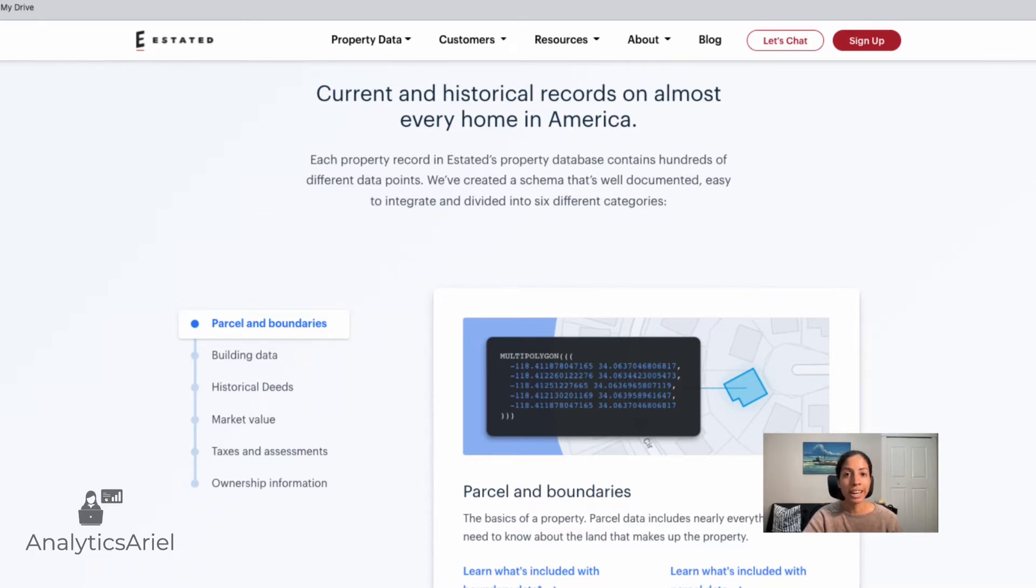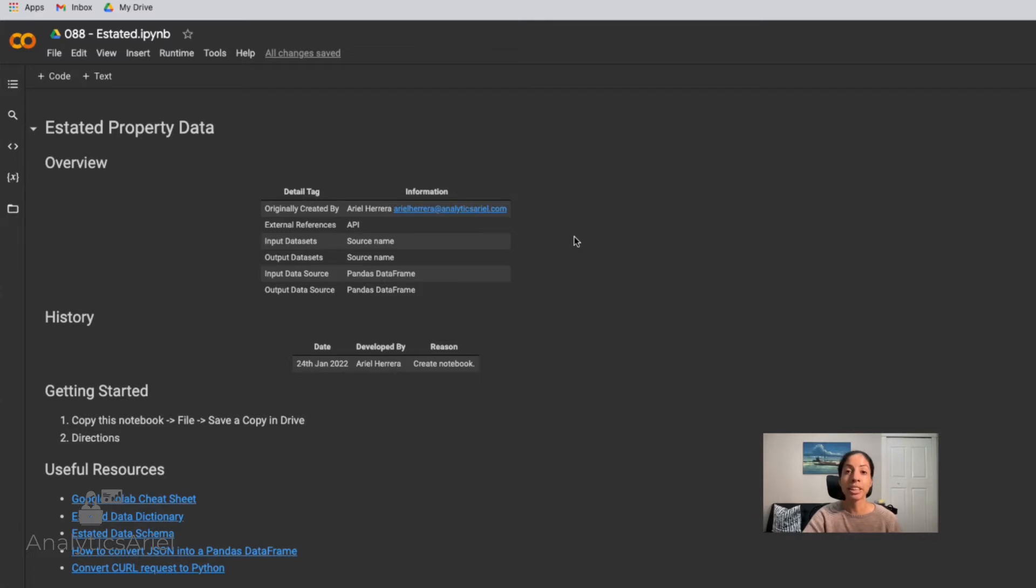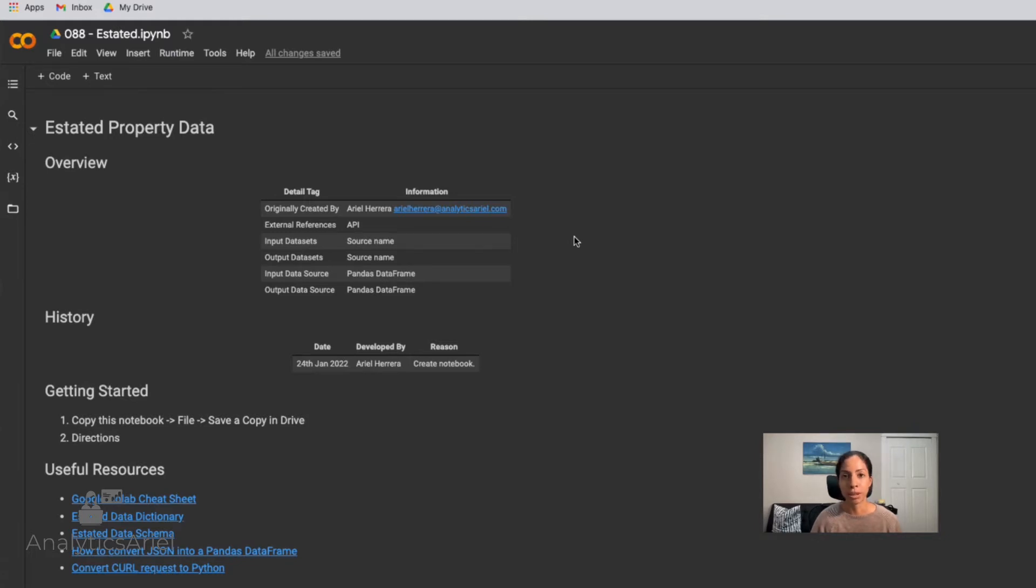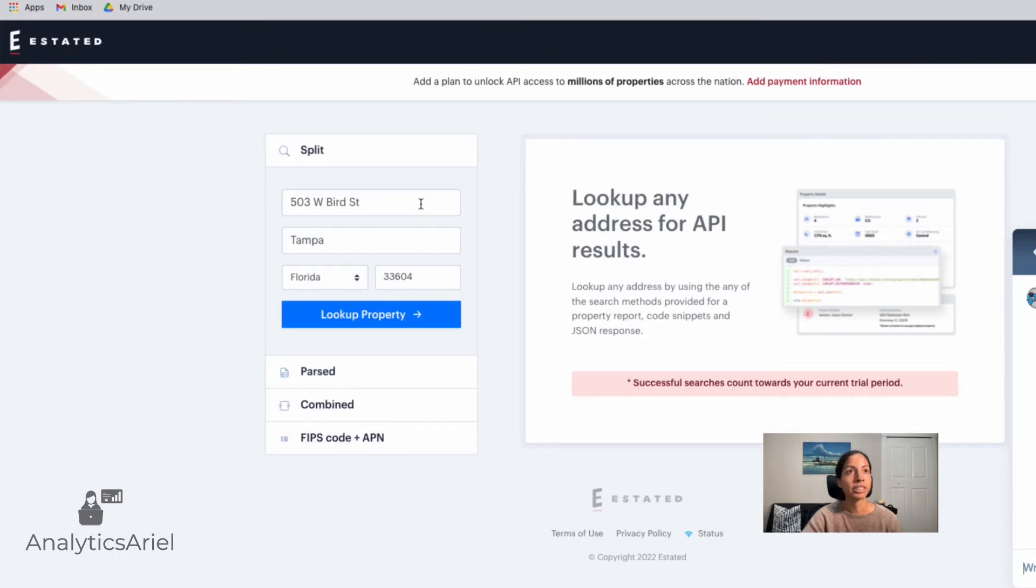So right now I'm going to jump straight into the Google Colab. What we're going to walk through is the code in order to be able to get this data. This code is also going to be in the show notes. So please click below, you'll be able to actually copy this notebook, input your own API key and run this as well. Let's go back to Estated itself.